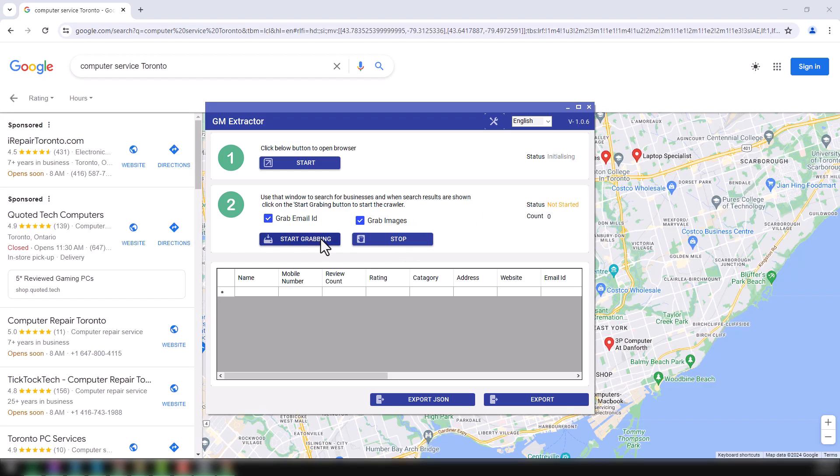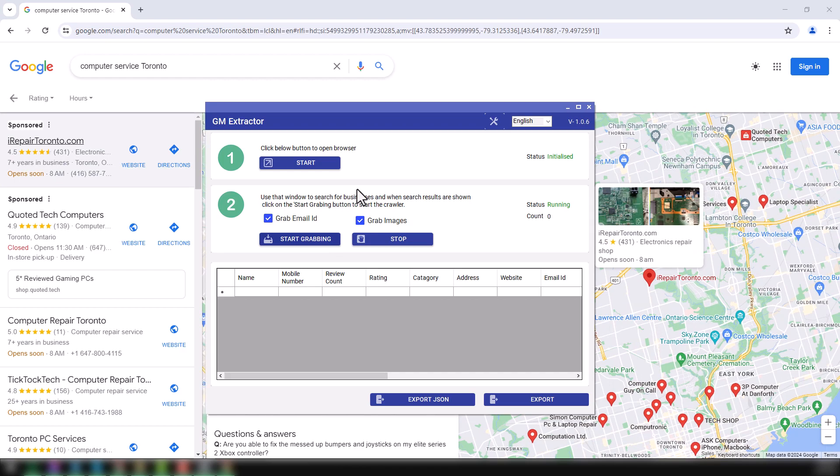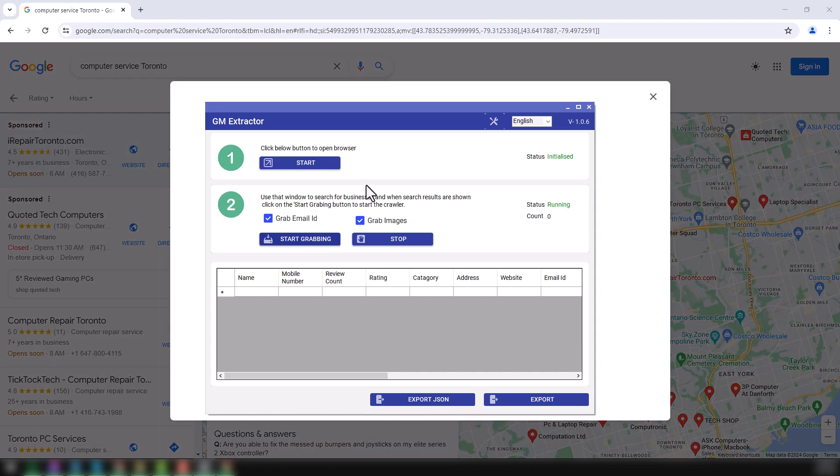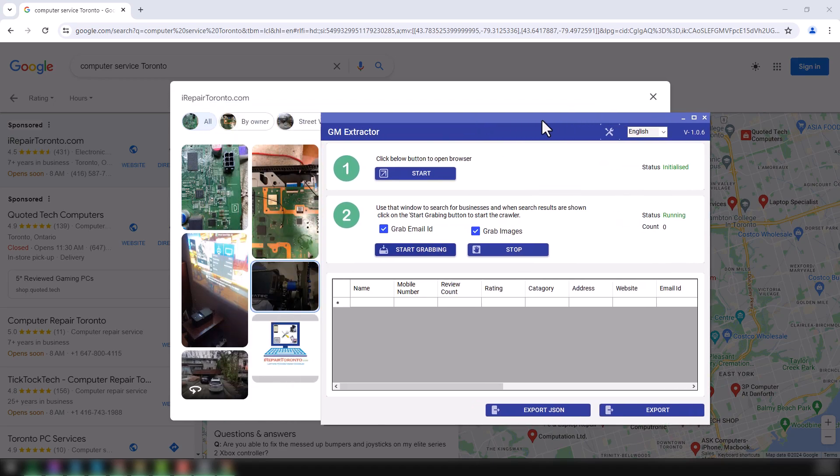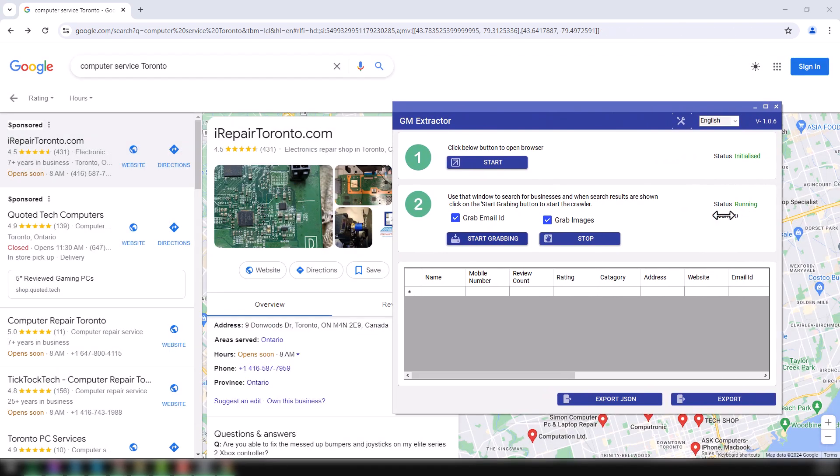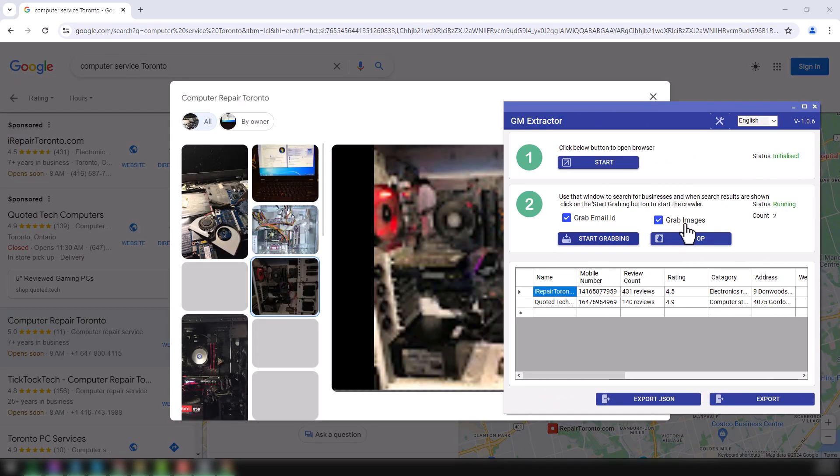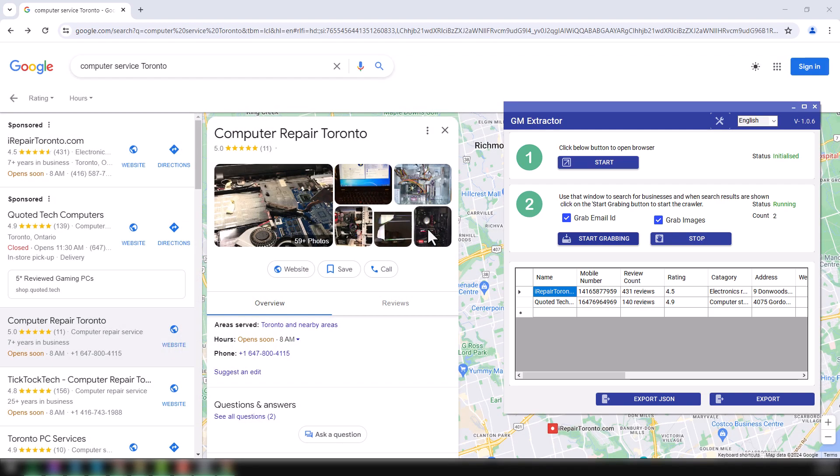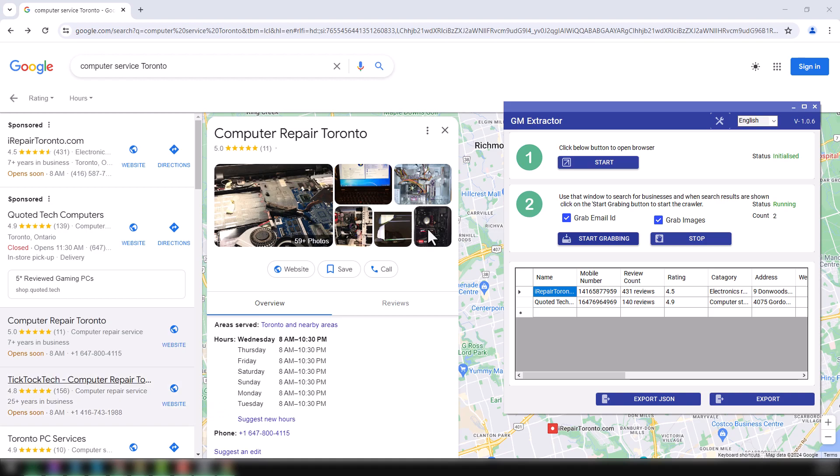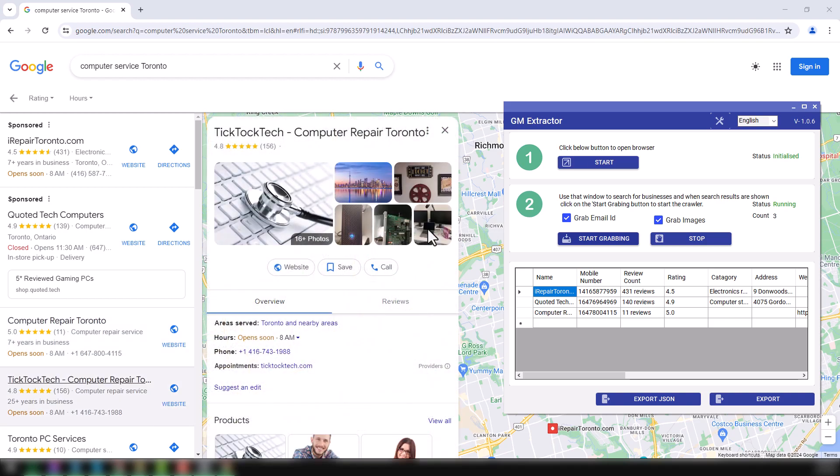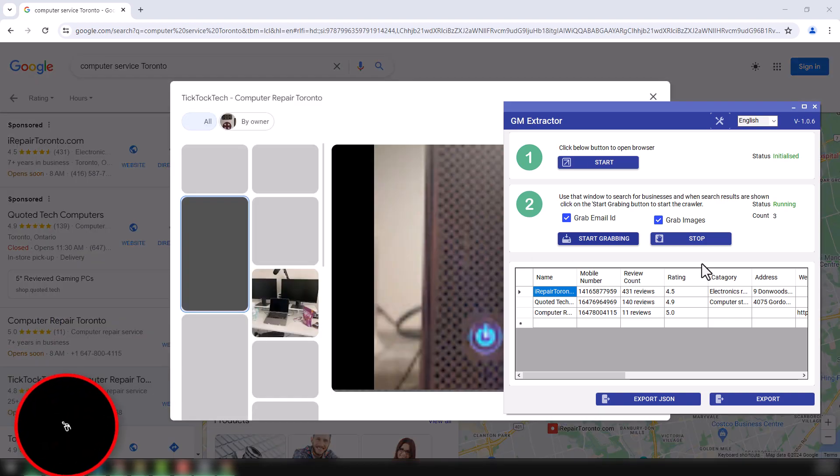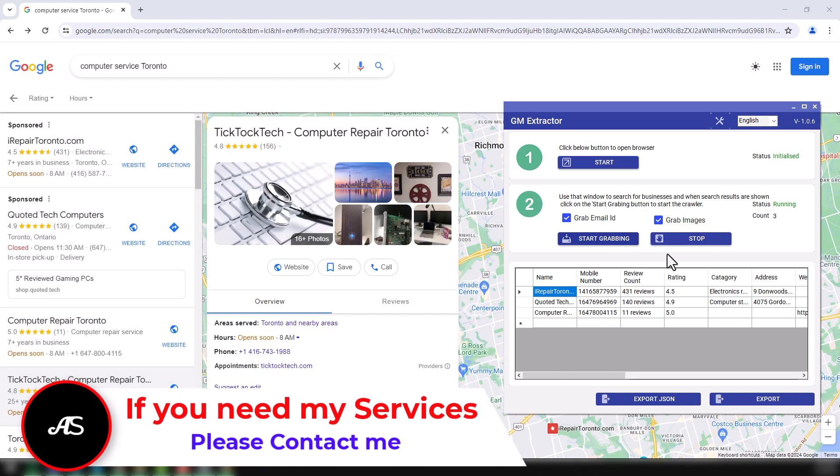When you click on here, start engraving, this tool will start to extract data from this tool, and here you can see the update. As I selected the grab image address, you see images already popping out in the Google Maps, because this tool is extracting the image from the Google Maps listing, and it is the latest version, awesome feature.